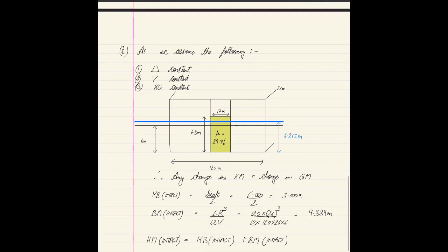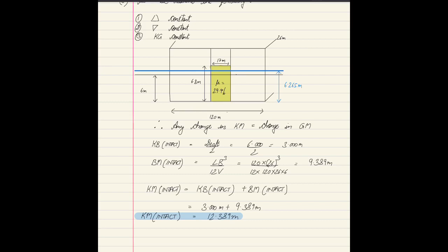For part (b), we calculate the change in GM. Since displacement, underwater volume, and KG are all assumed constant, any change in KM equals change in GM. KM intact equals KB intact plus BM intact. KB intact equals draft divided by 2: 6 divided by 2 equals 3 meters. BM intact uses the formula LB³ divided by 12V, giving BM intact as 9.389 meters. Therefore KM intact equals 3 plus 9.389 equals 12.389 meters.